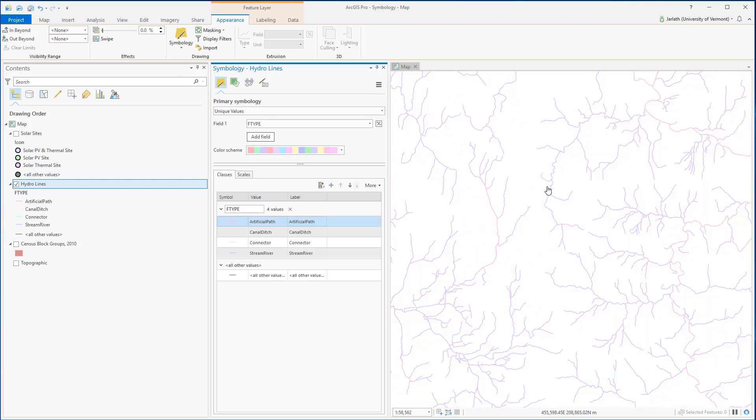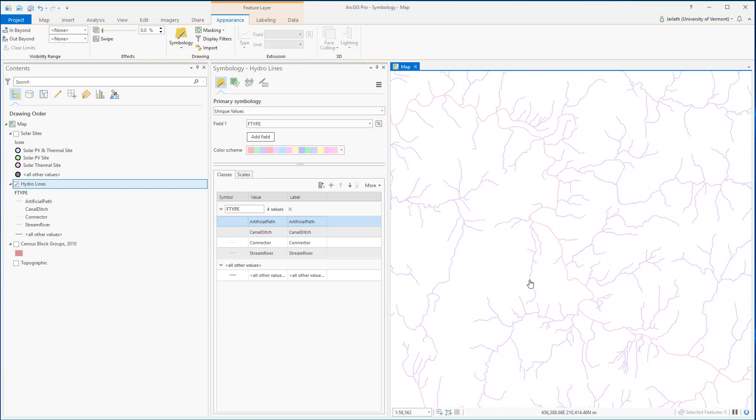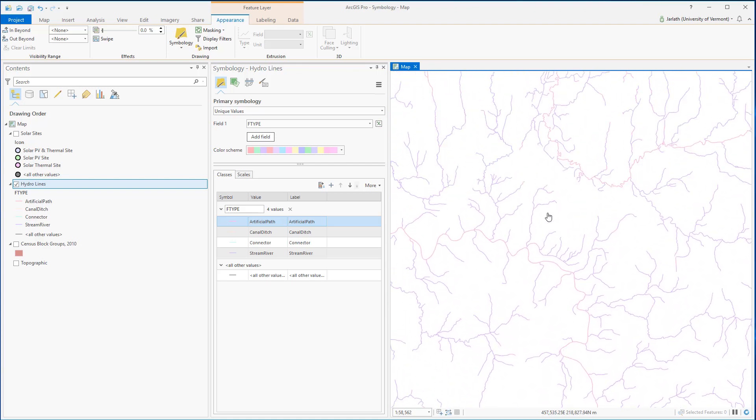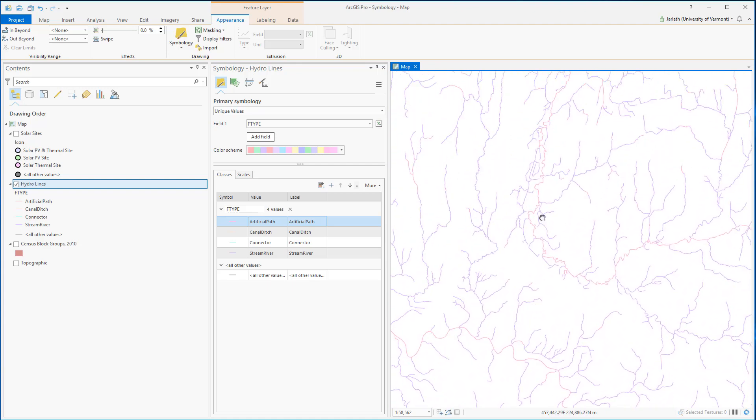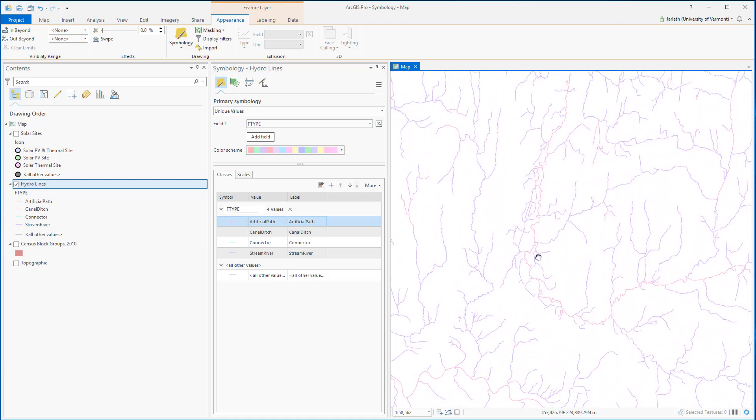The F type is categorical data. Now let's look at how I can symbolize these data using quantitative information, specifically the stream order. The higher the stream order, generally the larger the stream. The stream order information is stored within the stream-ord attribute.